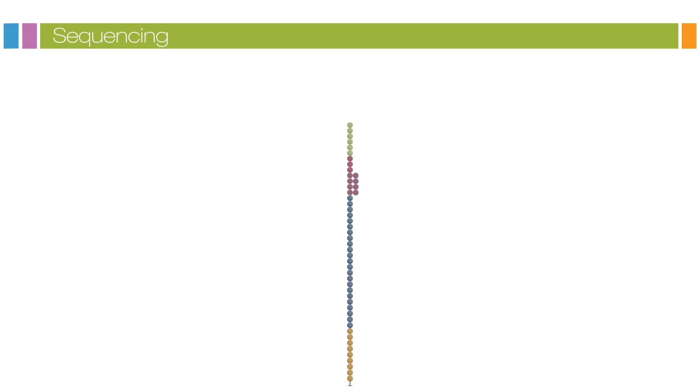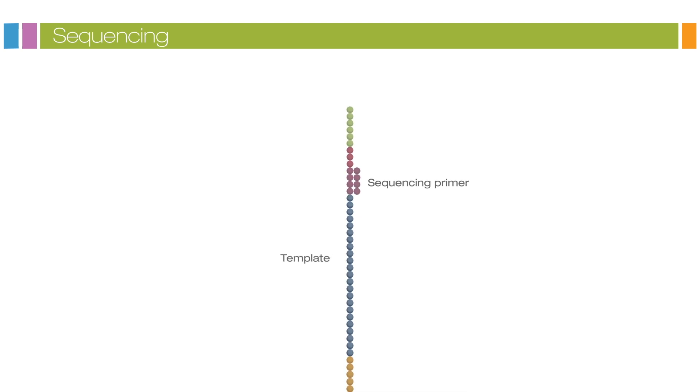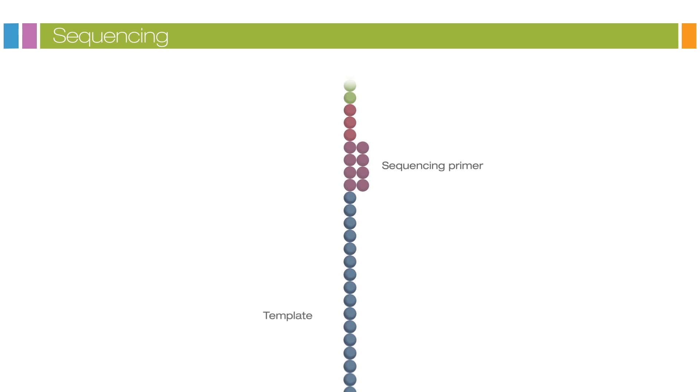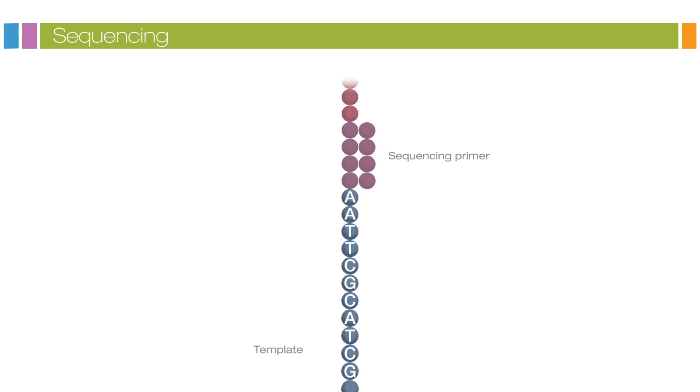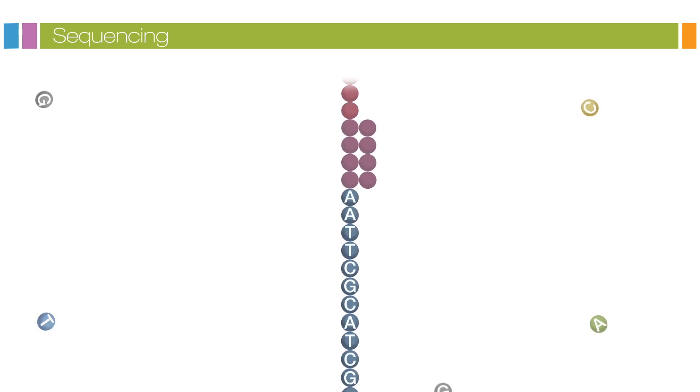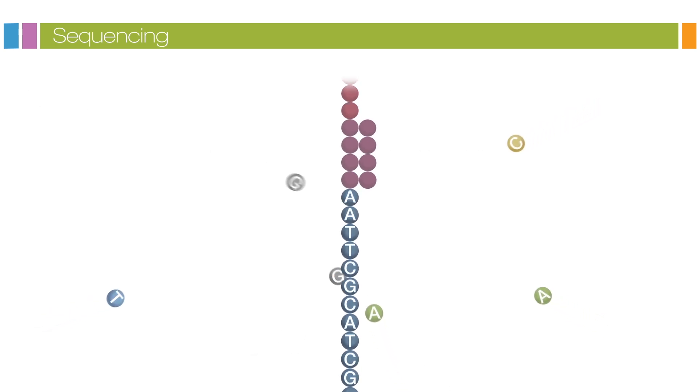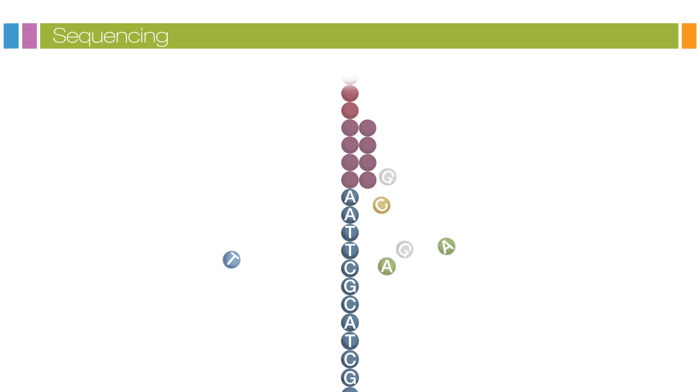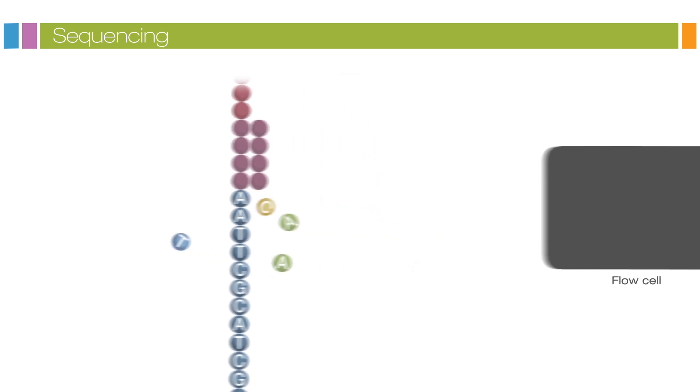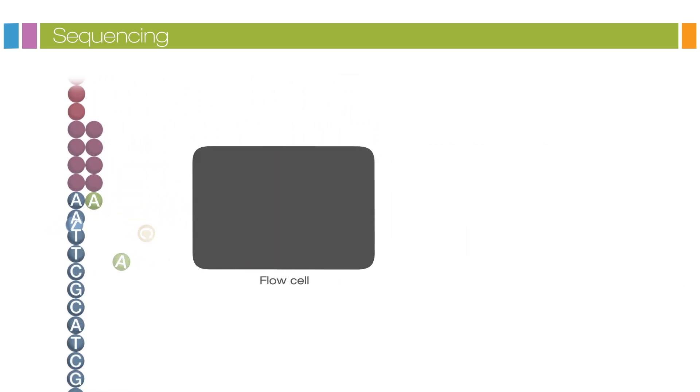Sequencing begins with the extension of the first sequencing primer to produce the first read. With each cycle, fluorescently tagged nucleotides compete for addition to the growing chain. Only one is incorporated based on the sequence of the template.